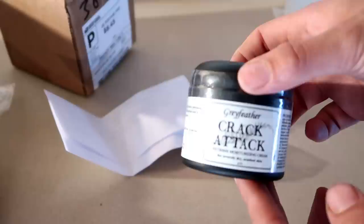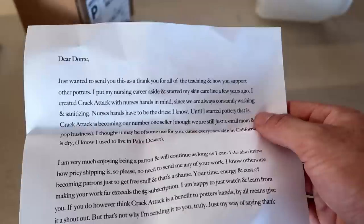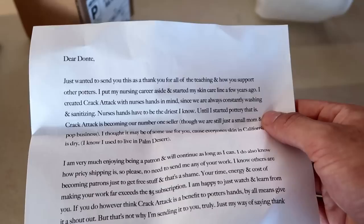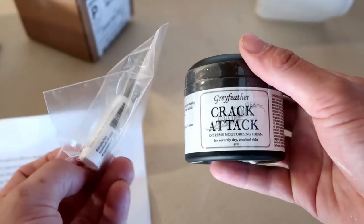It looks like some kind of lotion or something, it's called Crack Attack. Oh and look, it even came with a little note. I just wanted to send you this as a thank you for all the teaching and how you support other potters. I put my nursing career aside and started my skin care line a few years ago. I created Crack Attack. So this totally must be like a lotion or a skin care thing going on.